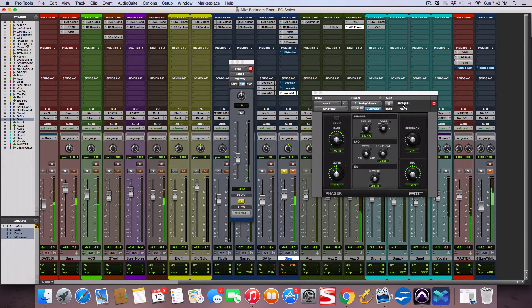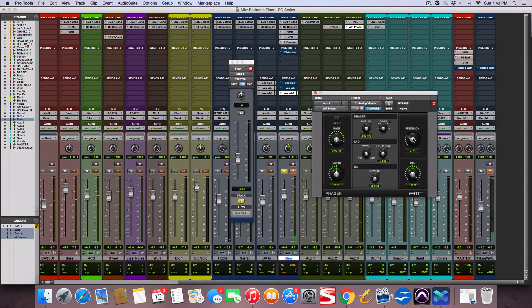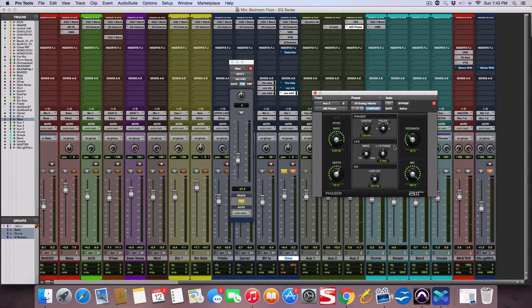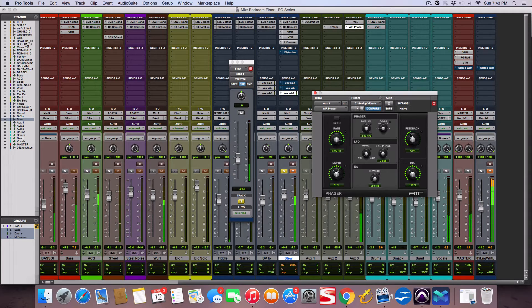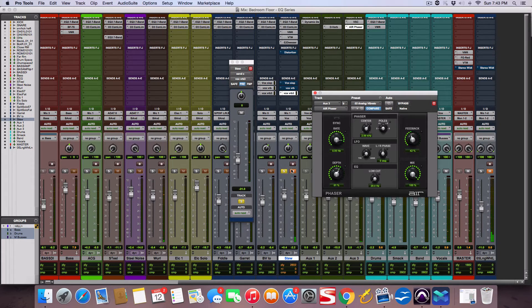We can adjust the feedback on here and the depth, make it sound real cool. Let's see what that sounds like.